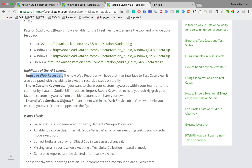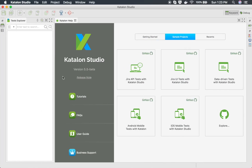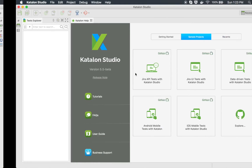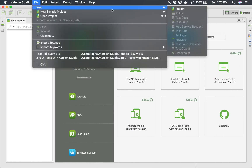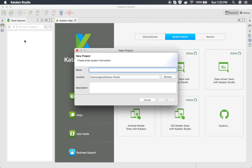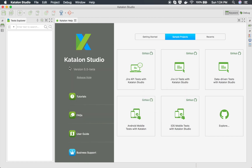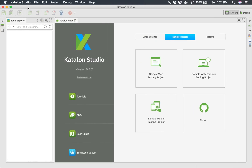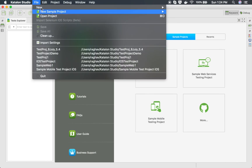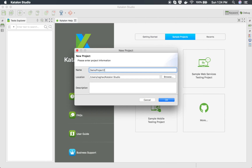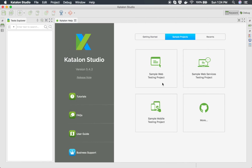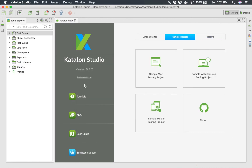The very first major difference is the improved web recorder. Let me show you what has changed. I'm going to create a new project in Catalan Studio 5.5 — I'll call this demo project 1. And I'll do the same on version 5.4 as well, creating demo project 2, so we have new projects on both versions.